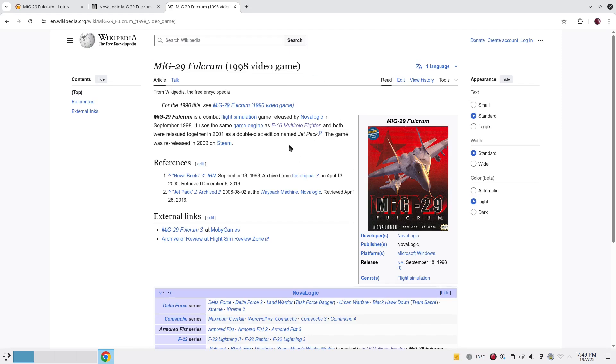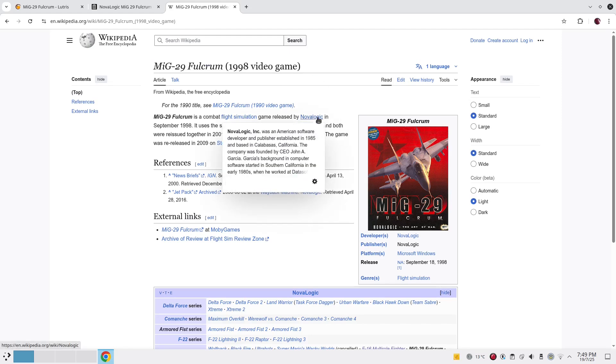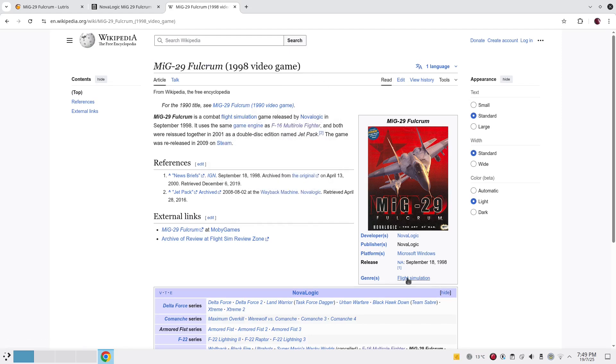Hello everyone, this is Imam. Today we are going to install MiG-29, a classic Windows game released in 1998 using Q4Wine.